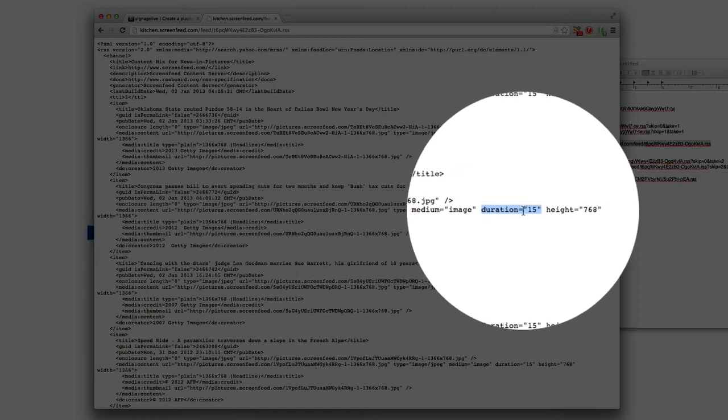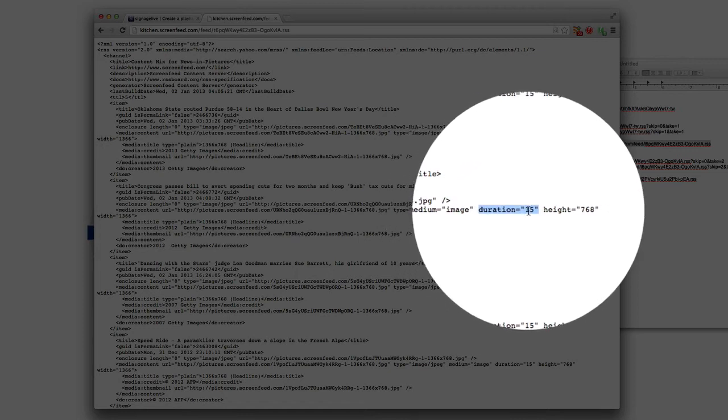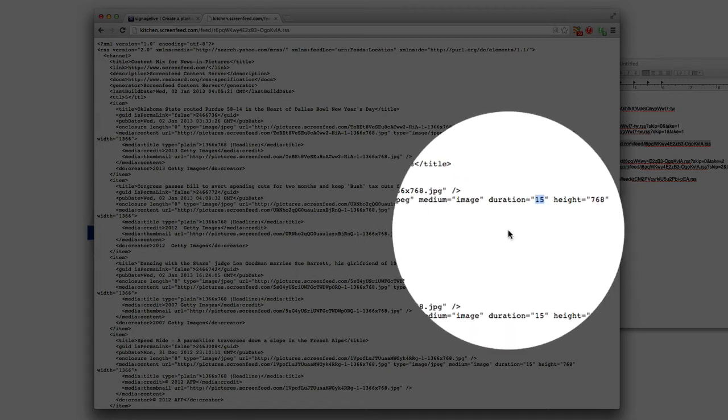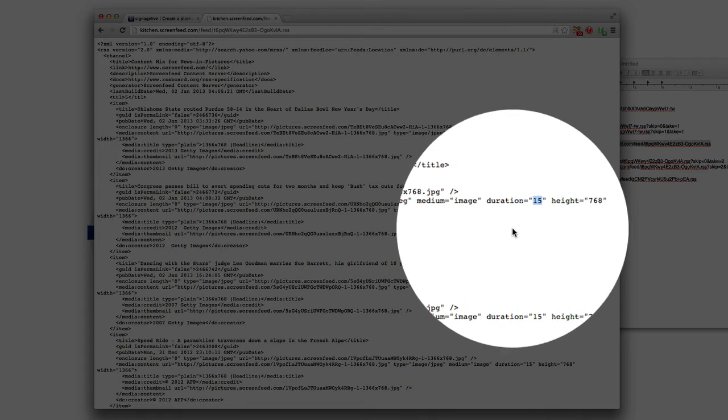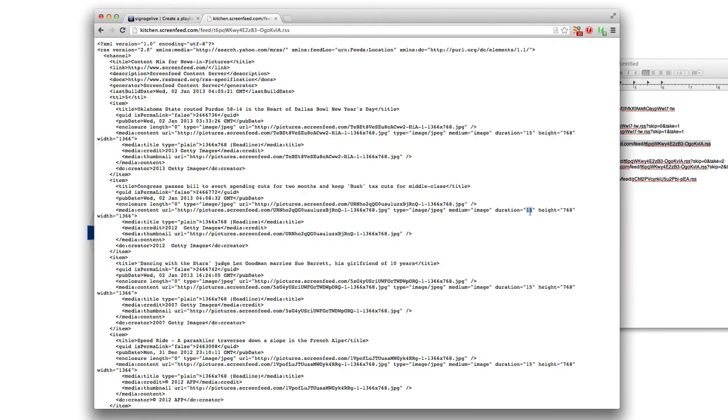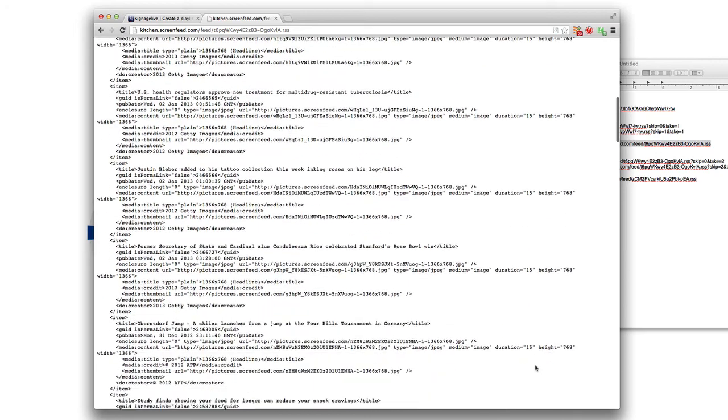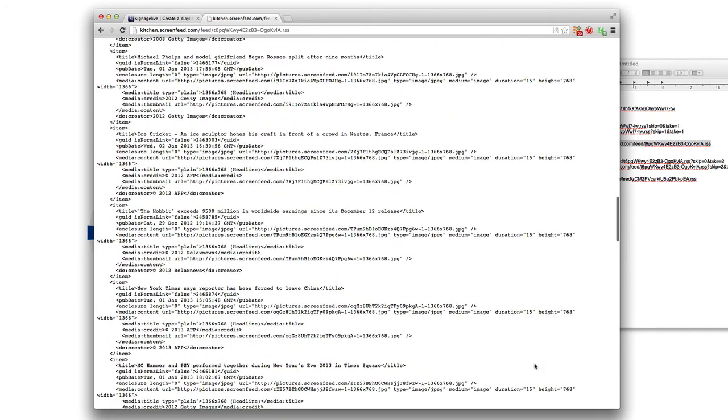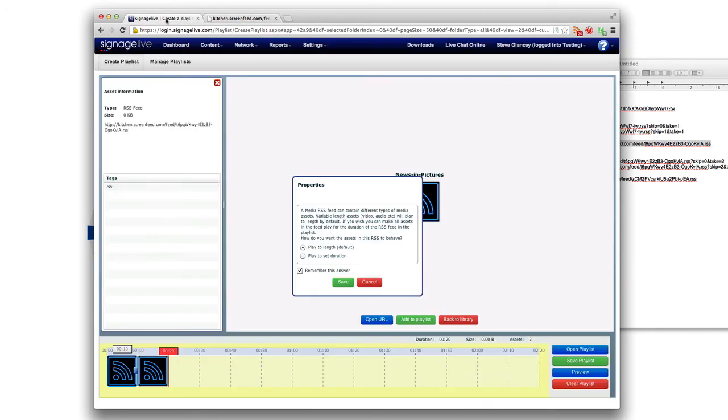So Signage Live is asking should I play back the stories to that set duration. And not only that should I play back all of these stories to their set duration. So it would play every single one of these stories before it moves on to the next item.